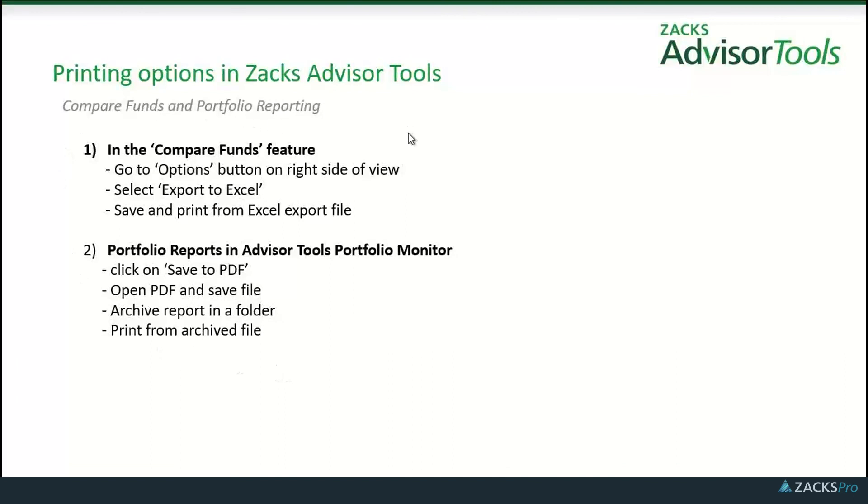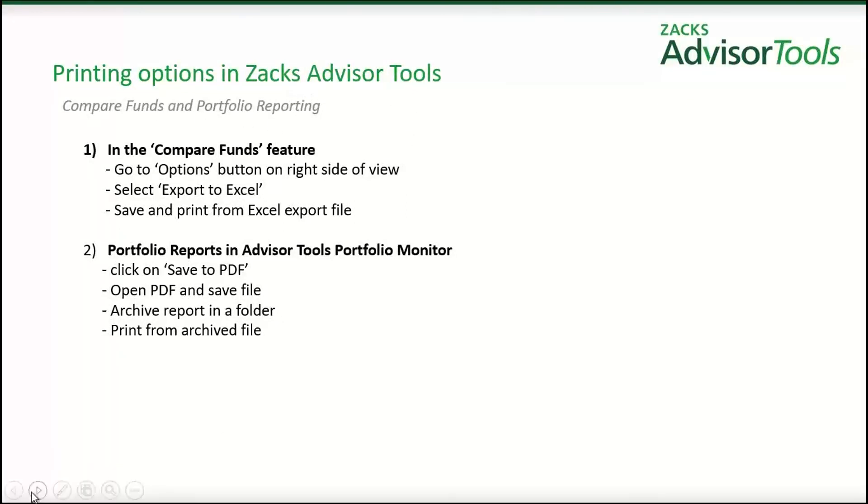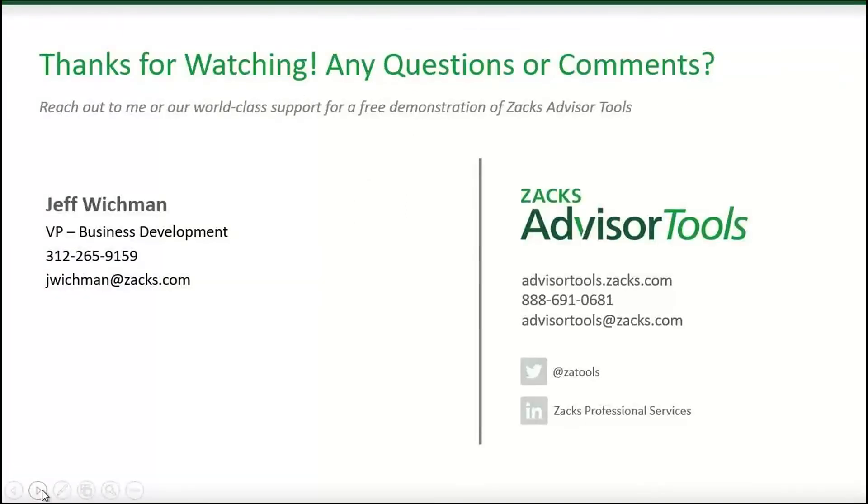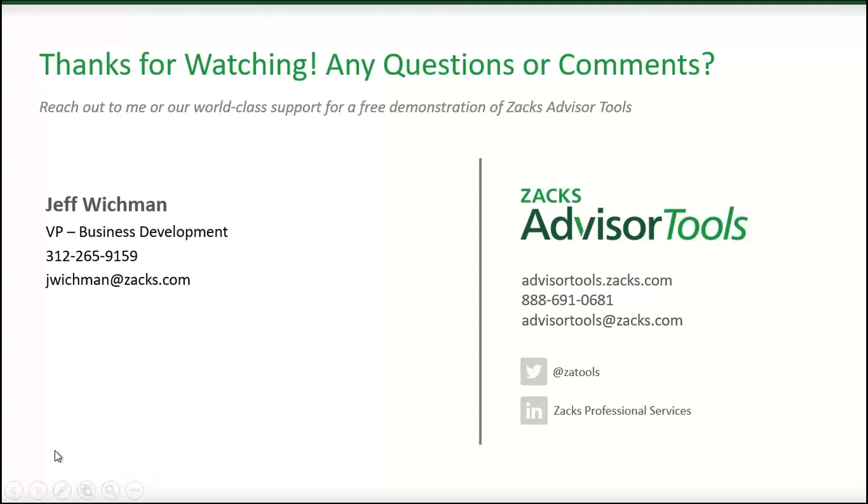So, hopefully, we fully covered the printing options in advisor tools. If you have any questions, please call me. My name again, Jeff Wickman, here at Zacks. The advisor tools help desk information is available here as well. Thank you for listening. Have a great day.